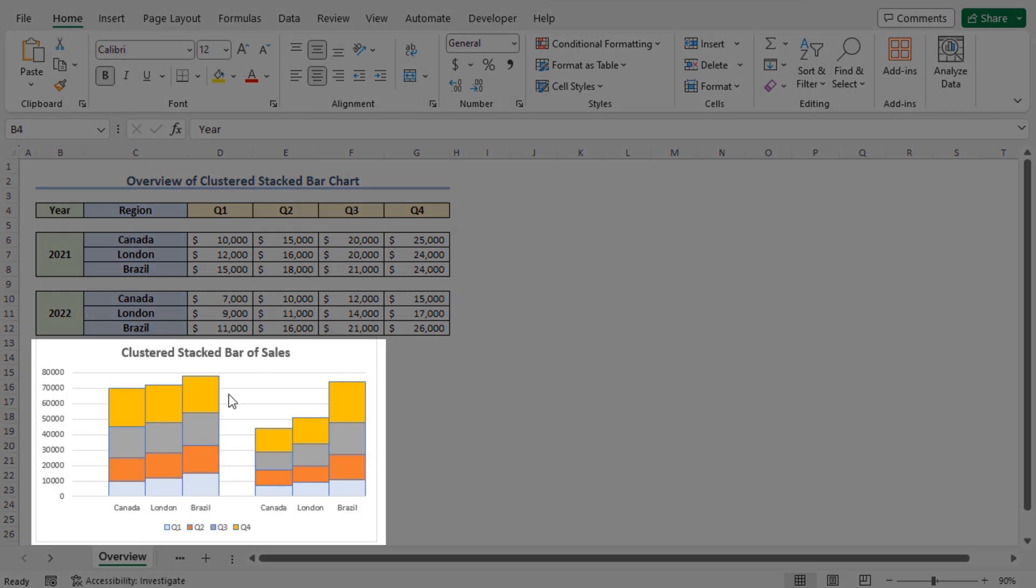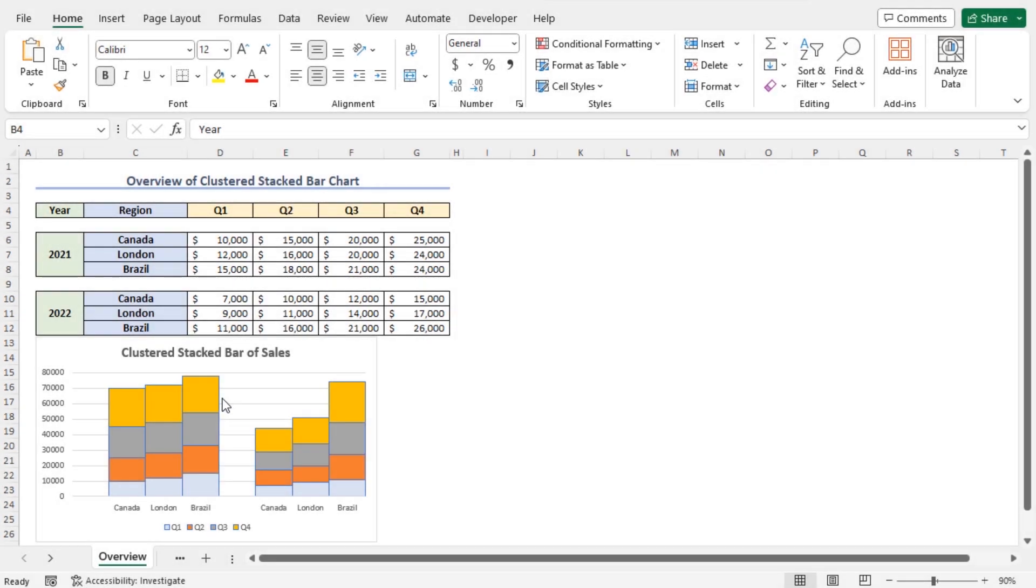This is a clustered stacked bar chart. In this tutorial, I will show you the detailed process of creating this chart from scratch.